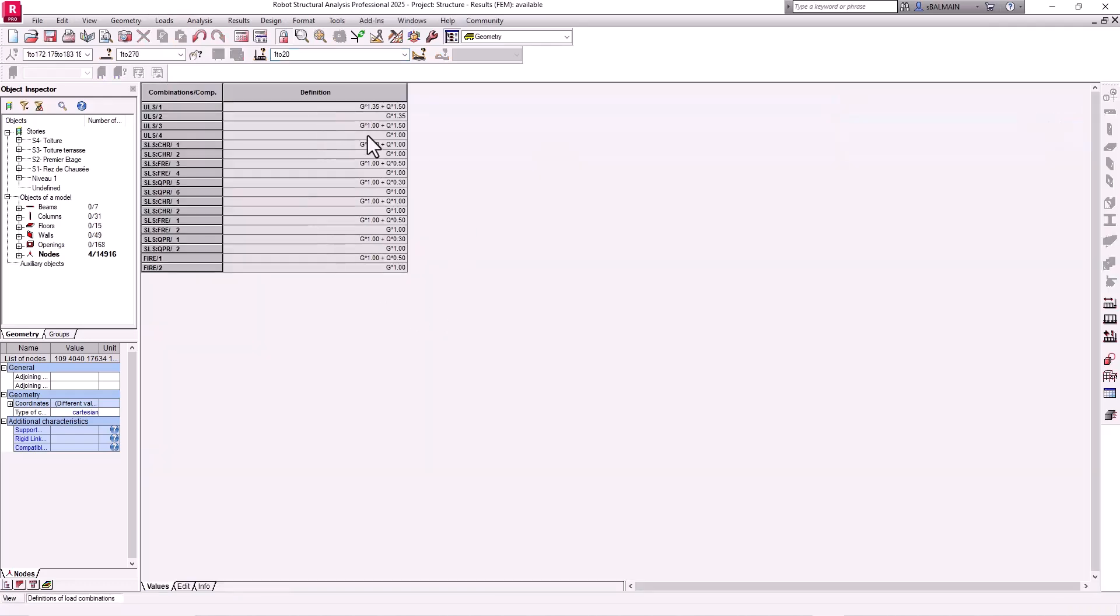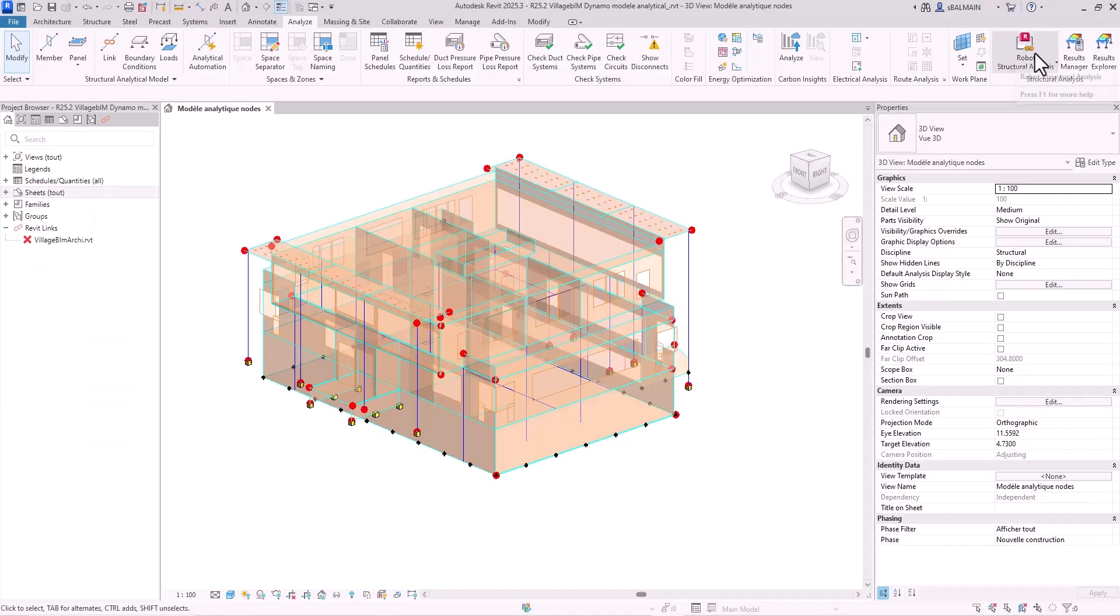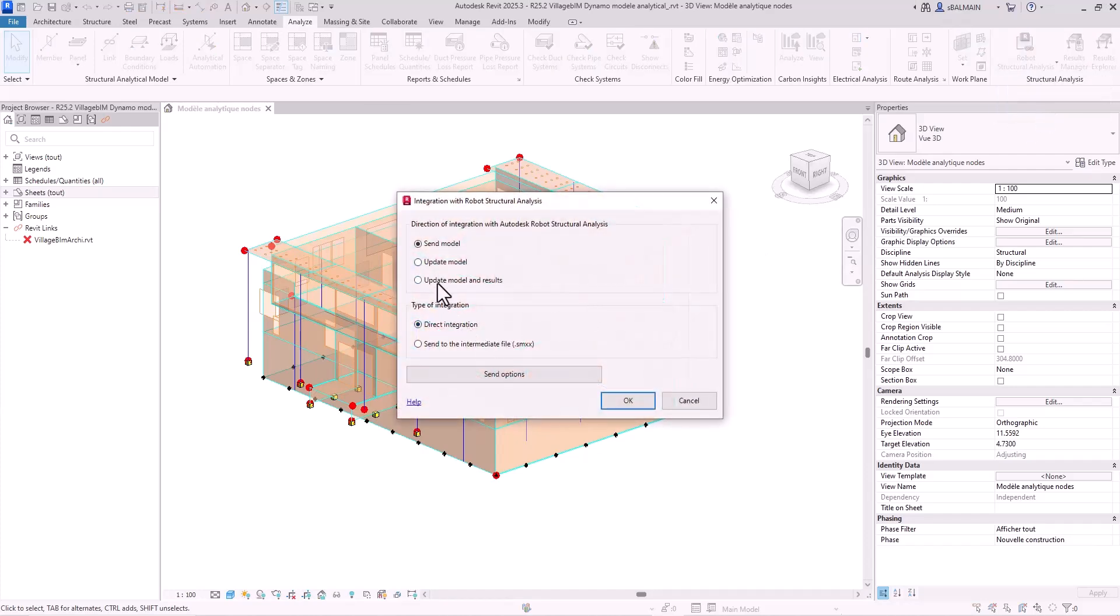And of course now you will come back to Revit and you will import the result if needed. You will have the full combination. So just have to update.